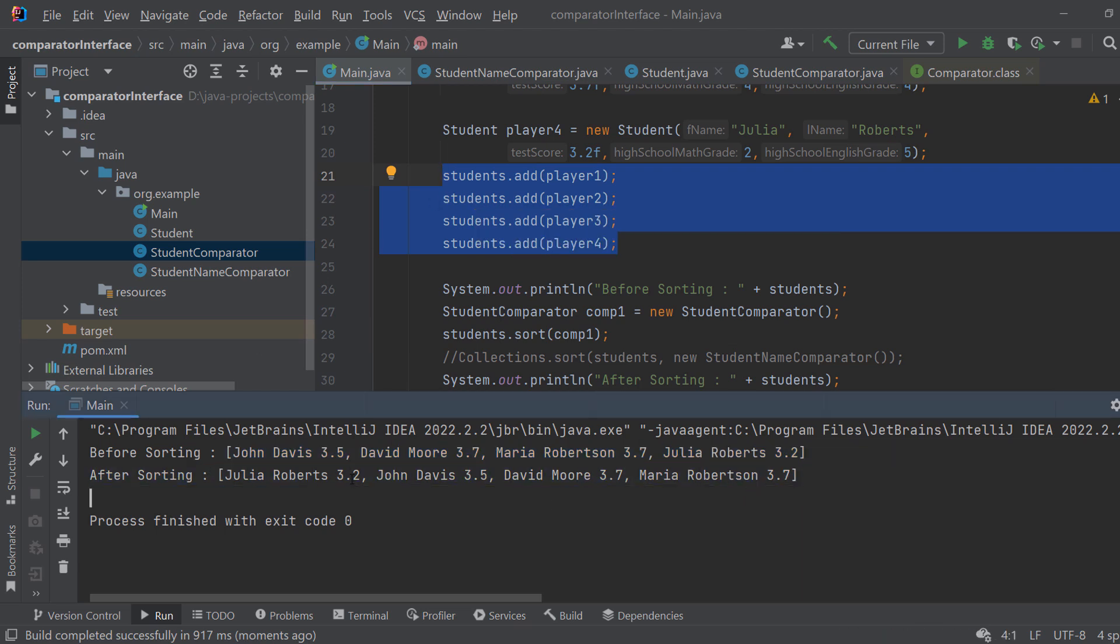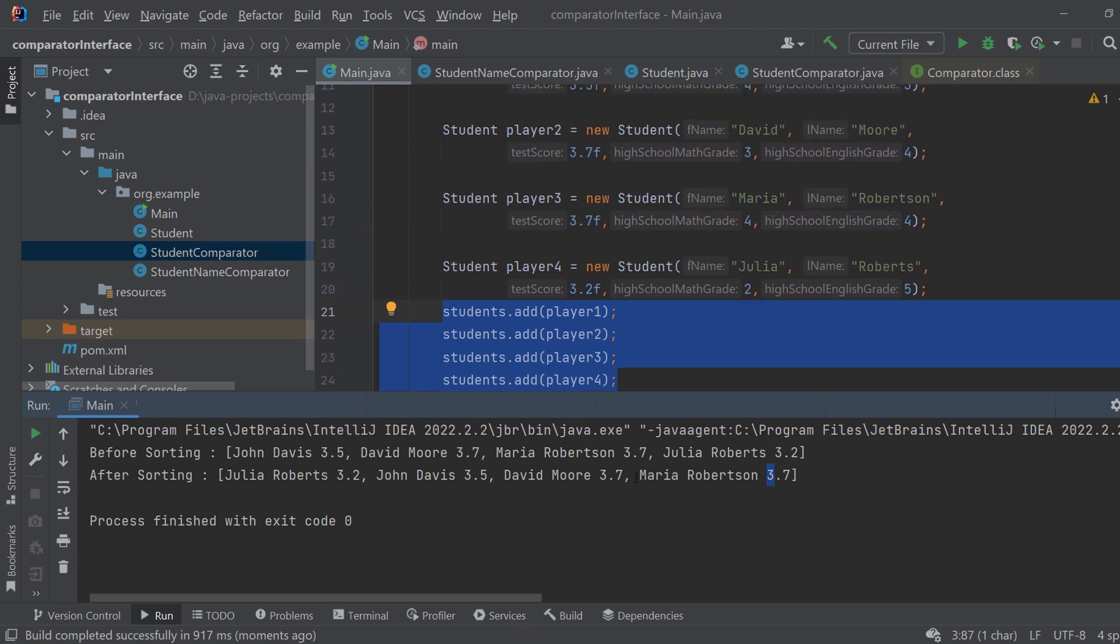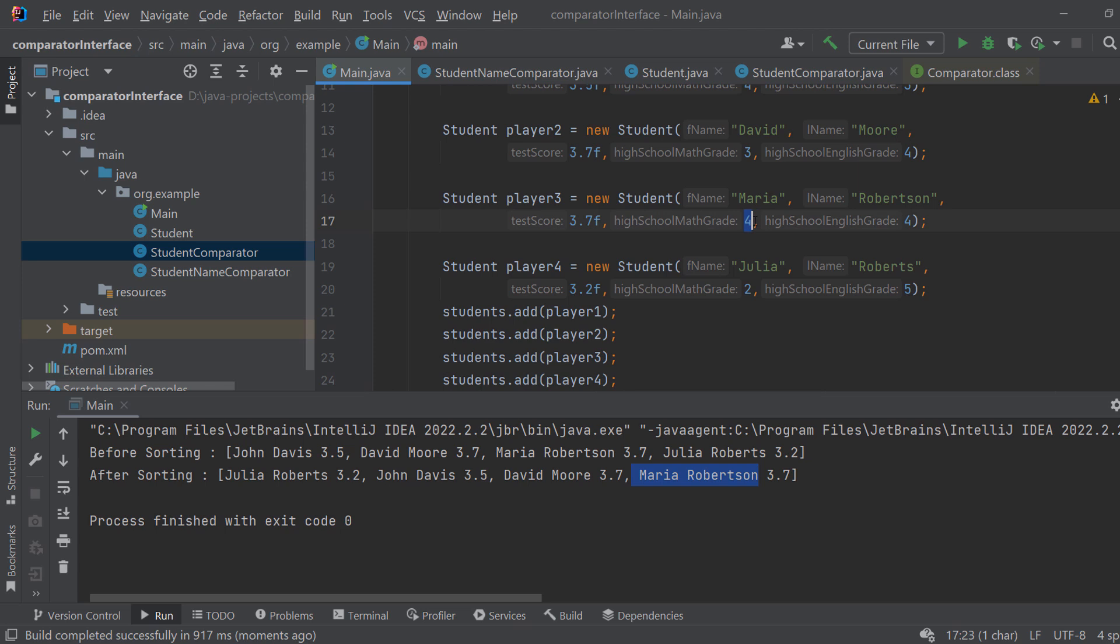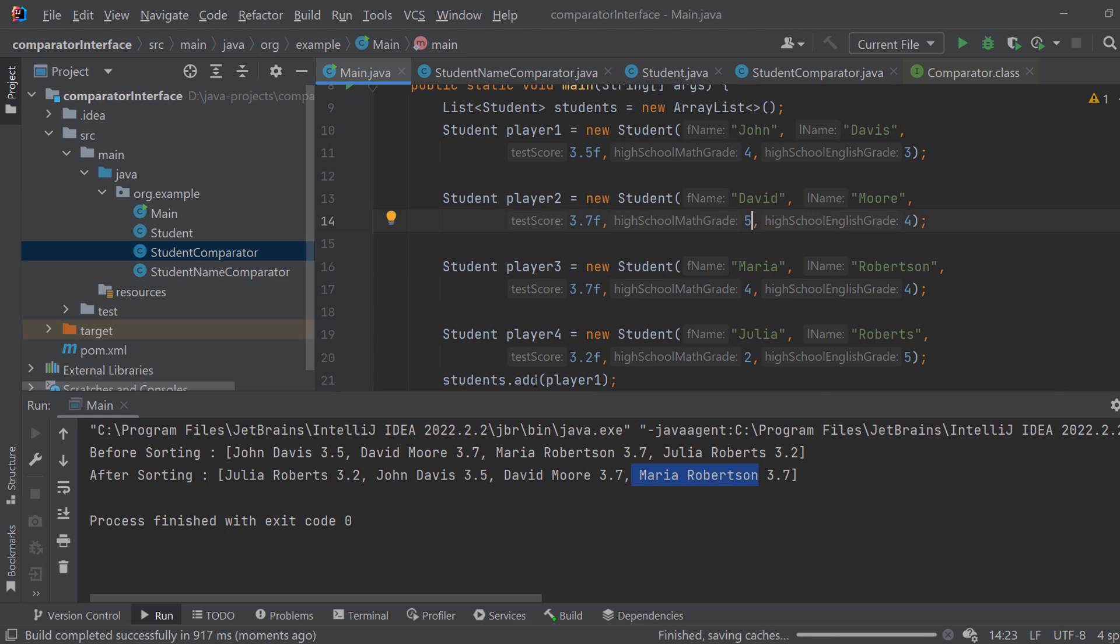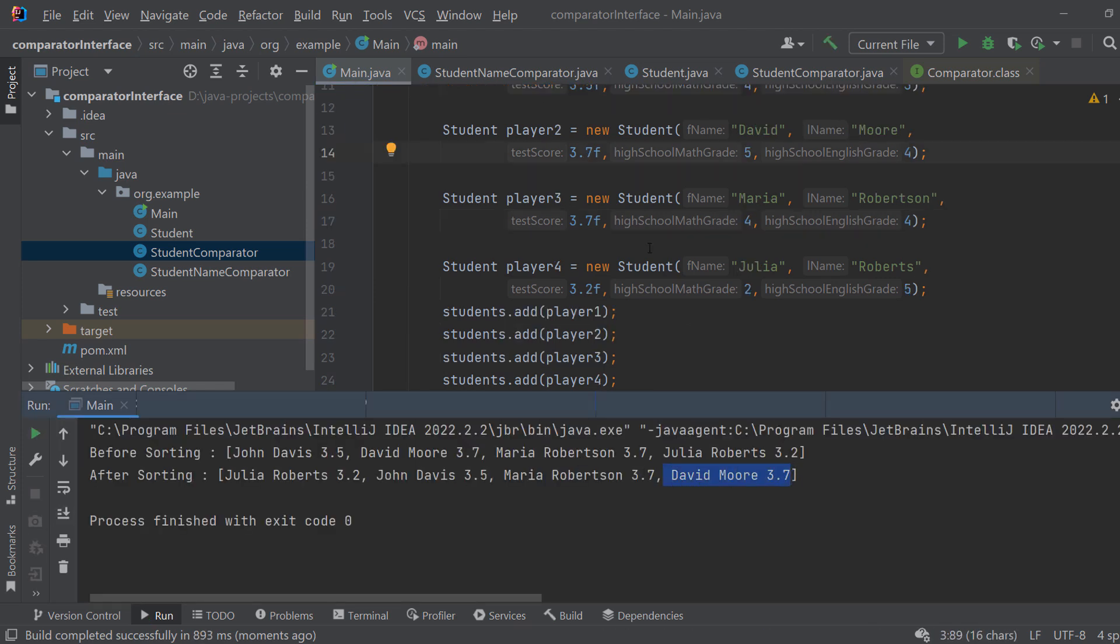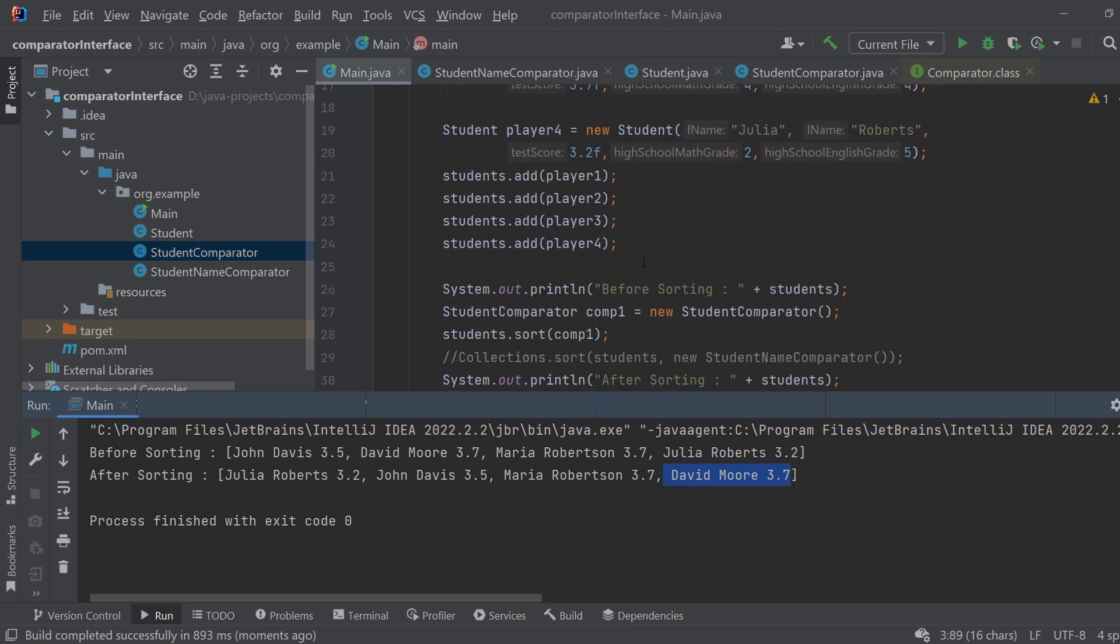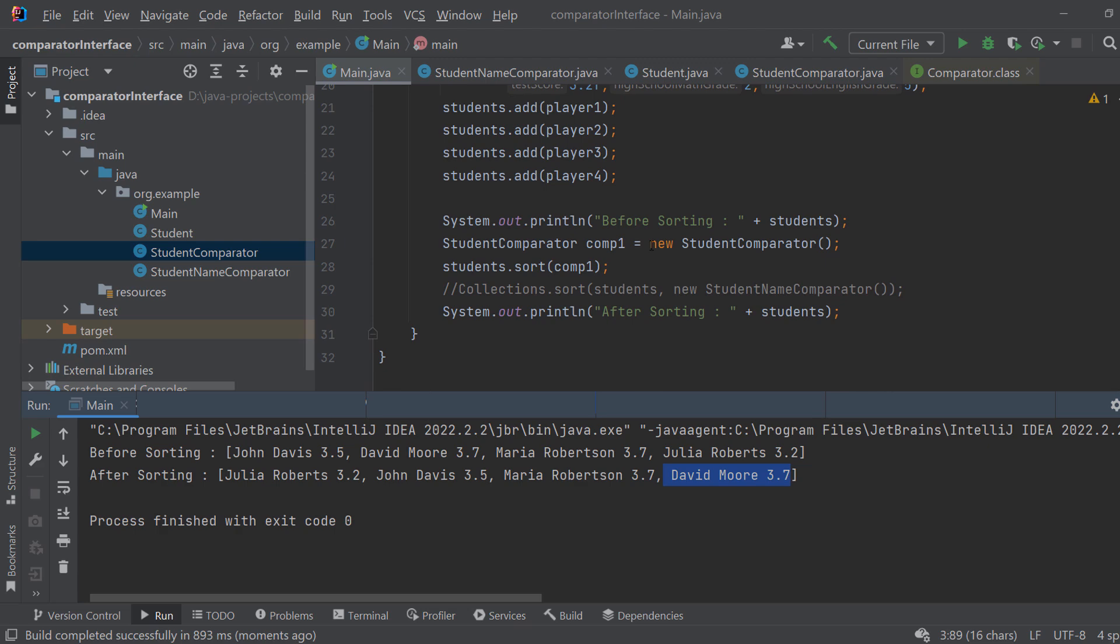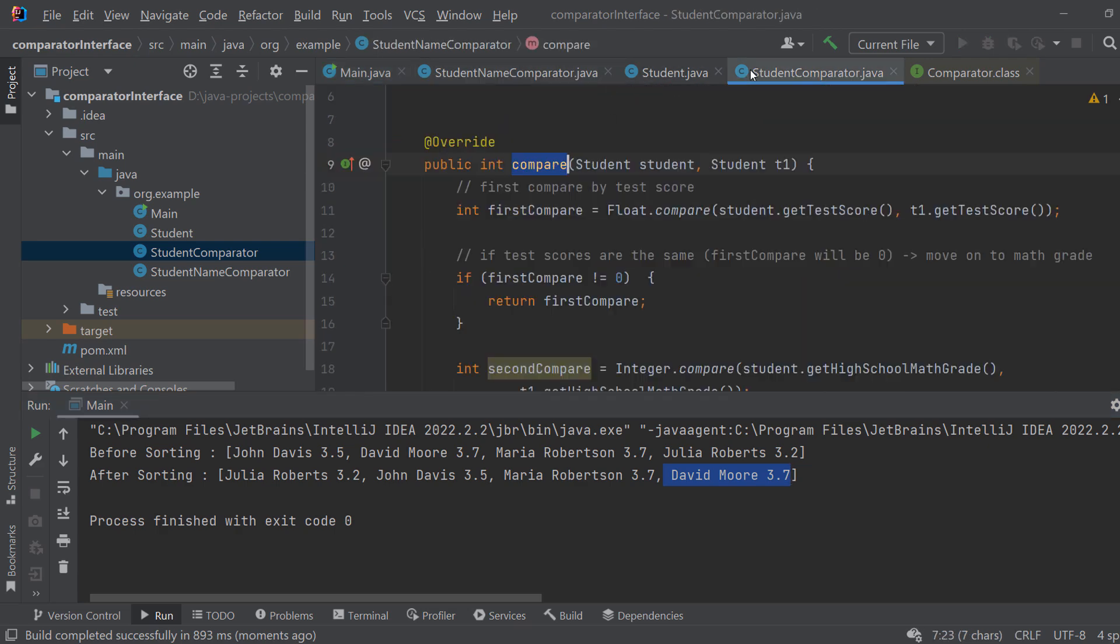And after sorting we have them sorted by grade. So as you can see 3.2, 3.5, 3.7 and 3.7. But Maria Robertson as you can see here has a high school math grade of 4 and David has 3. If I put it to 5 and run again you can see that David is higher in the list. And now you might be wondering well what do I do if I want to sort by let's say the first name? Do I have to rewrite this method over here?